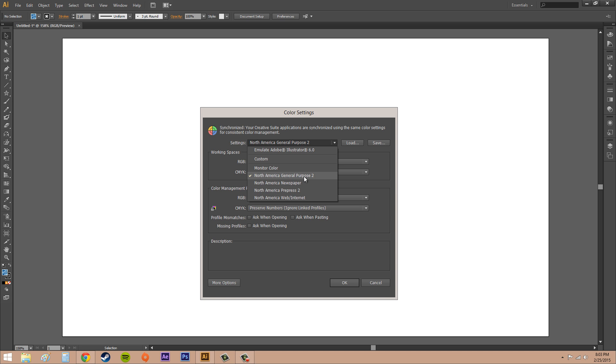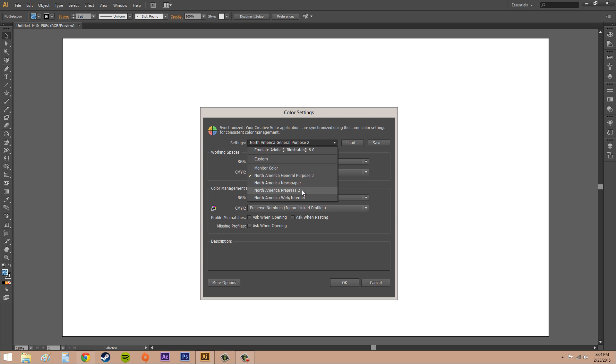The next one is North America Newspaper and that's common for newspaper press conditions in North America, so the CMYK values are preserved. Now CMYK is for printing out things. RGB is good for video and websites and stuff like that. So if you're gonna print something on some kind of printer, you want to use CMYK. Now if you're working for and you're creating stuff in Illustrator for a newspaper, you might want to change your color settings to North America Newspaper.